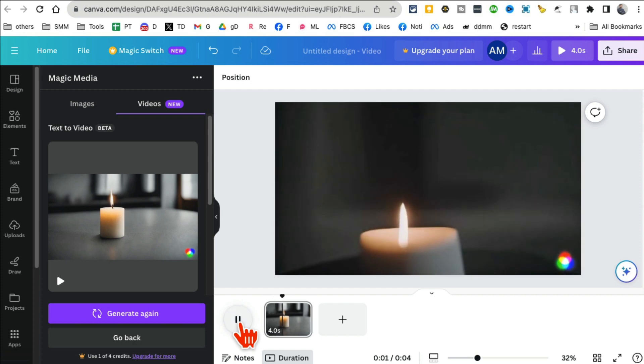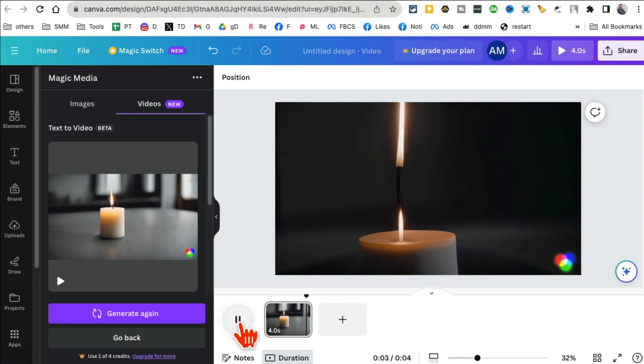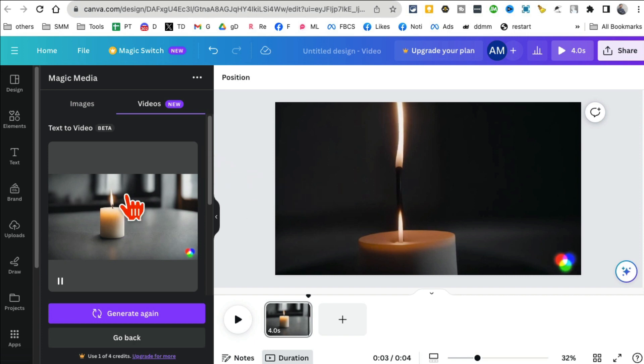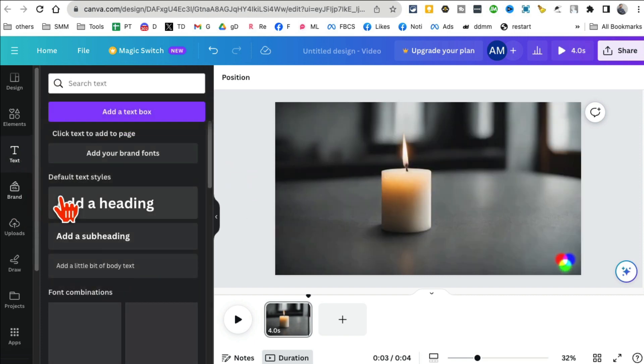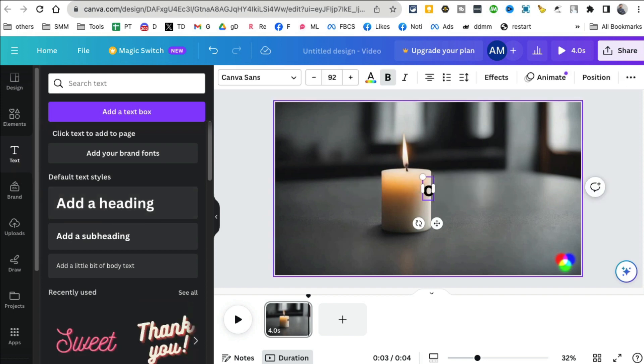This is amazing, look at this. And now obviously you can do other magical things just like how you use Canva. For example, let's say if I want to use text, just click here and I'll say...